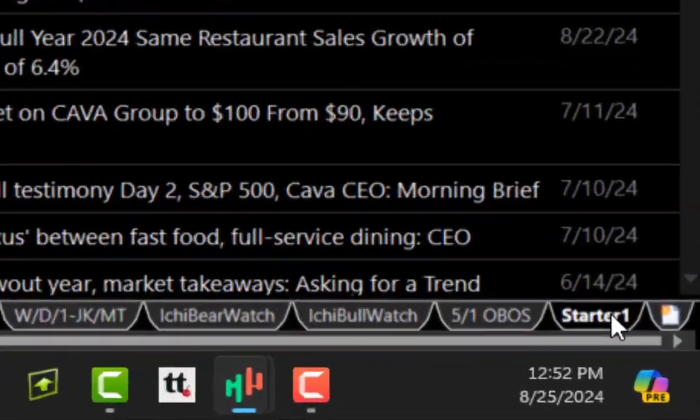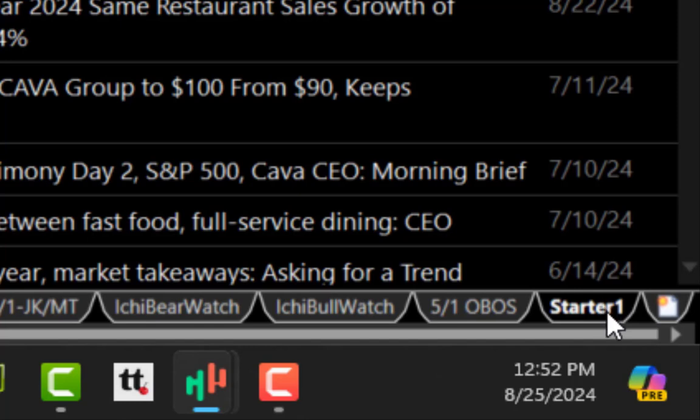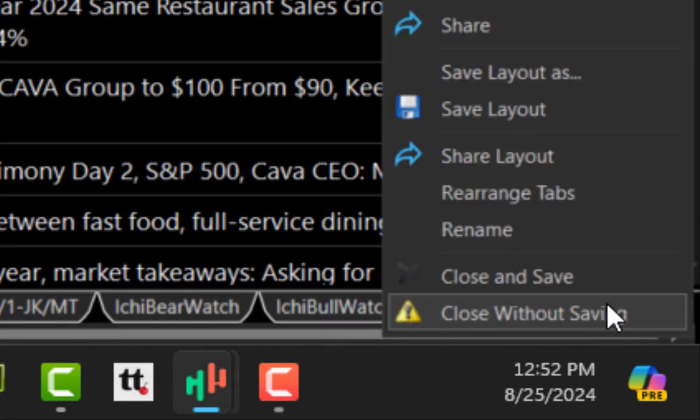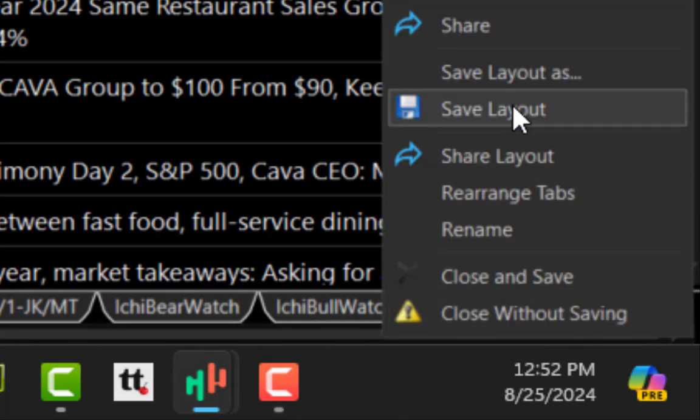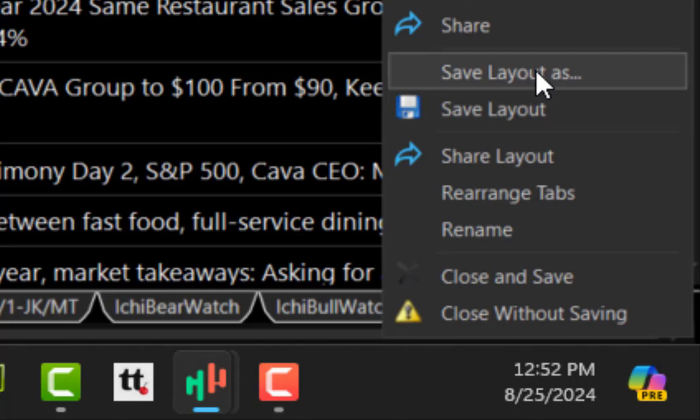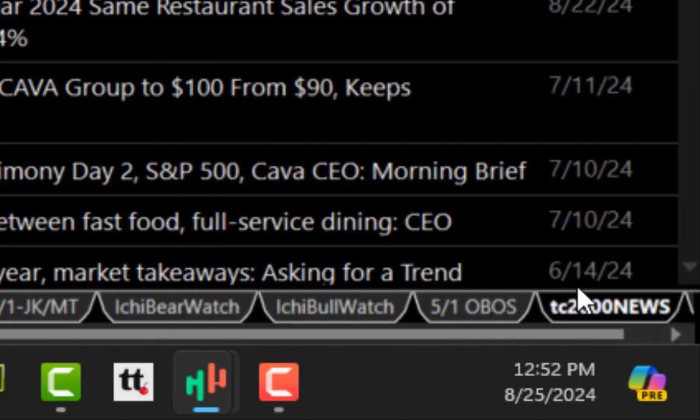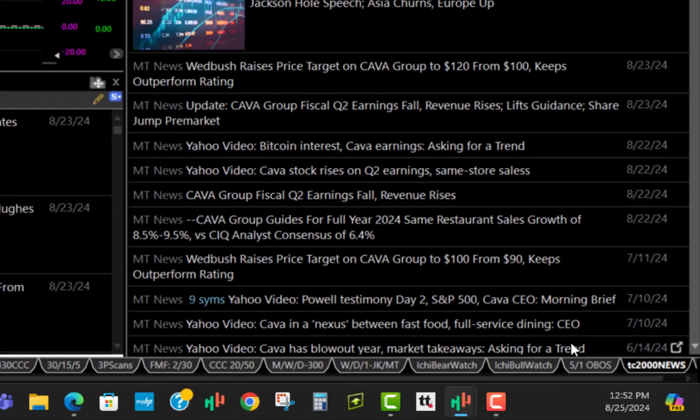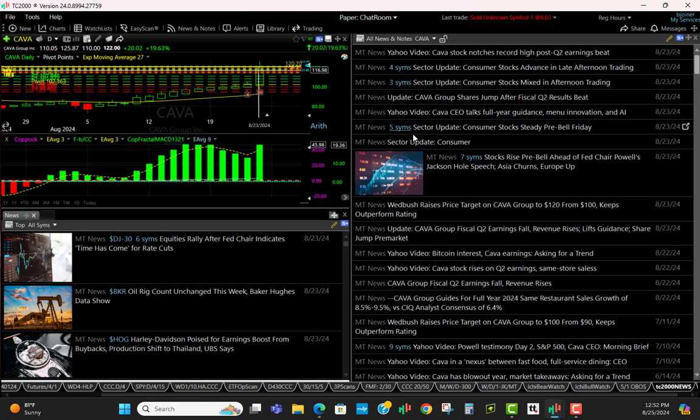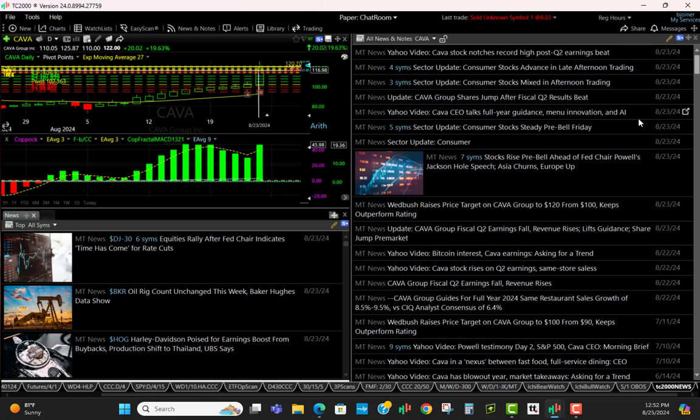In the bottom right, this is listed as Starter One. I just want to right-click that. I'm going to save that layout as TC2000 News. I hope that's helpful for you. What I like about it is everything's all grouped together, it's just a click away to find out more information.